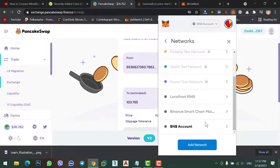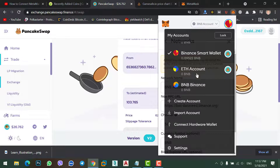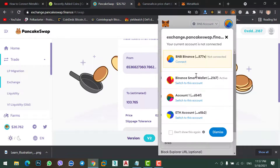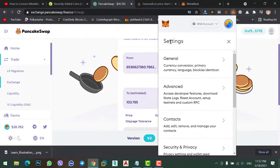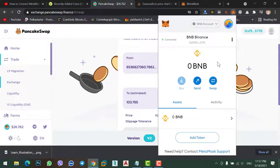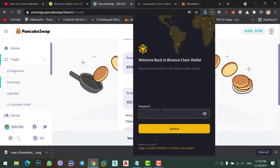Okay, we have connected our MetaMask with Binance chain wallet. Click here and go to the BNB account. Let me show you — this is our BNB or Binance account. If you want to send BNB from Binance to Binance chain wallet, let me show you.